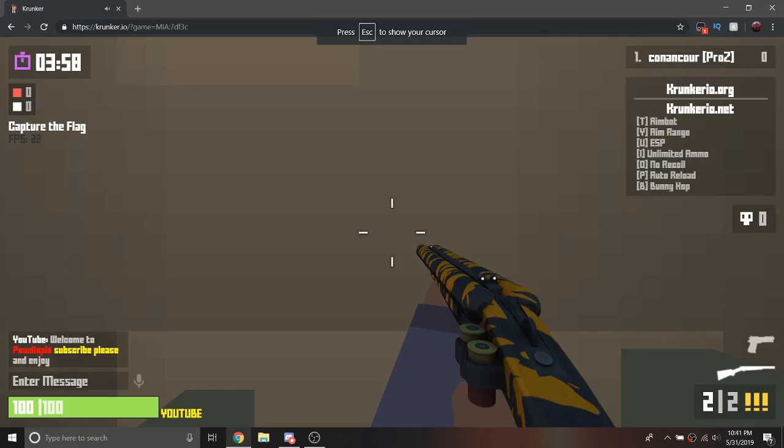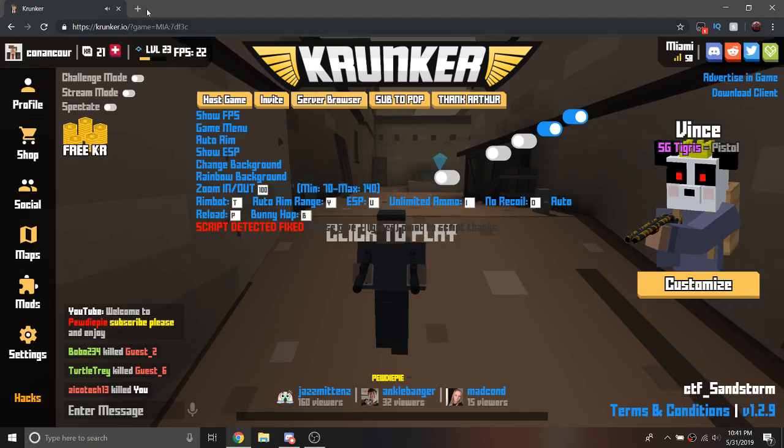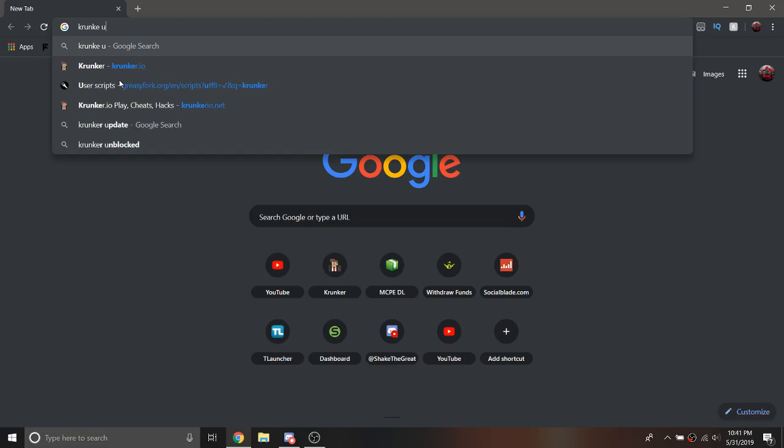But there is a really easy fix. So basically what you want to do is look out Crunker.io beat not txt.